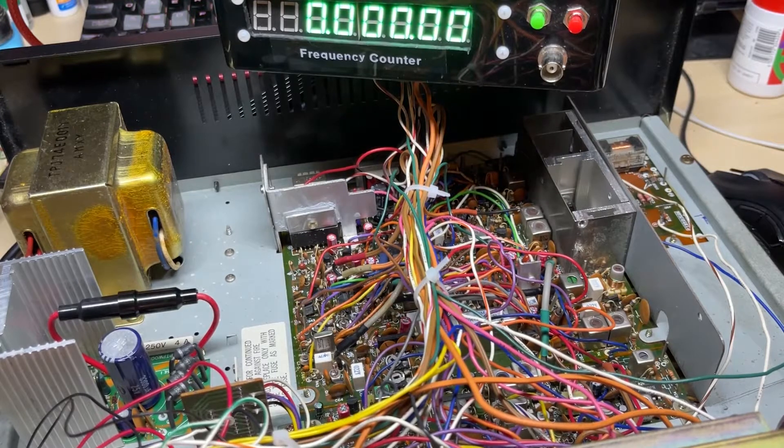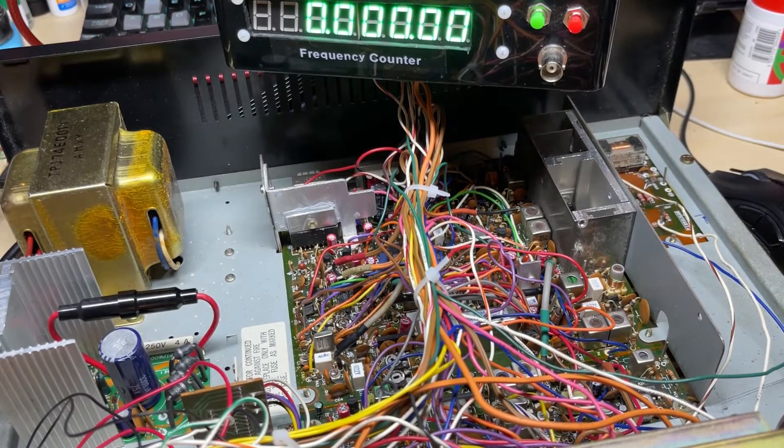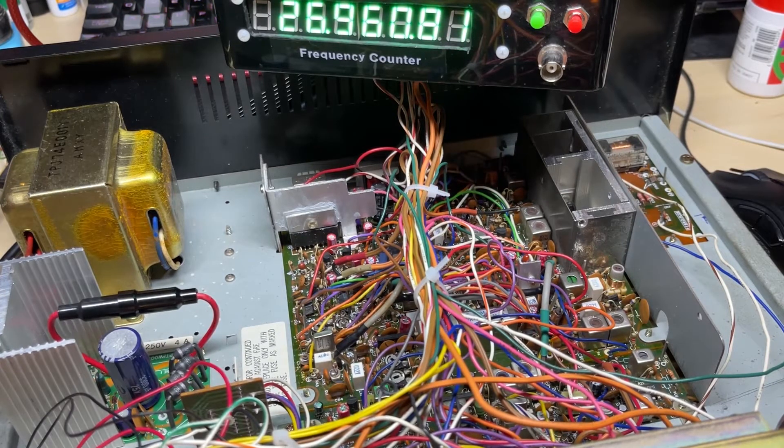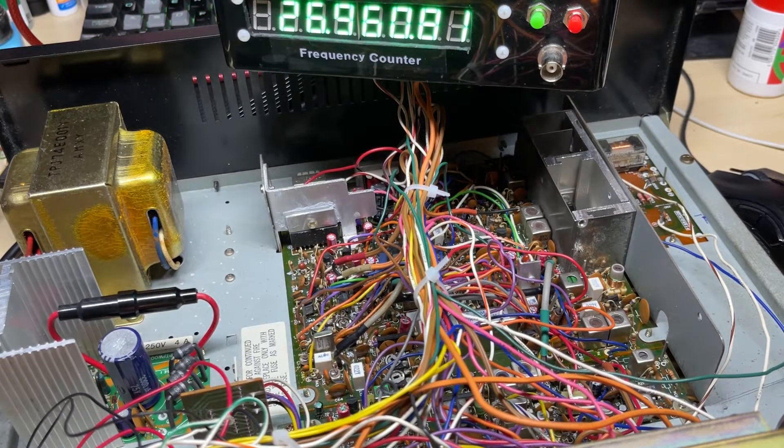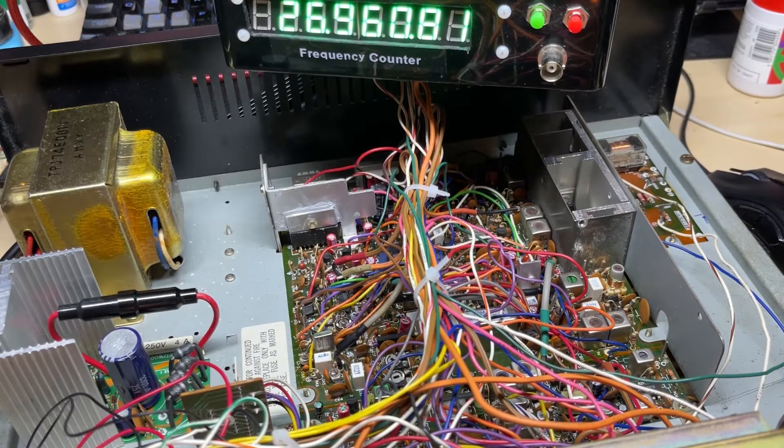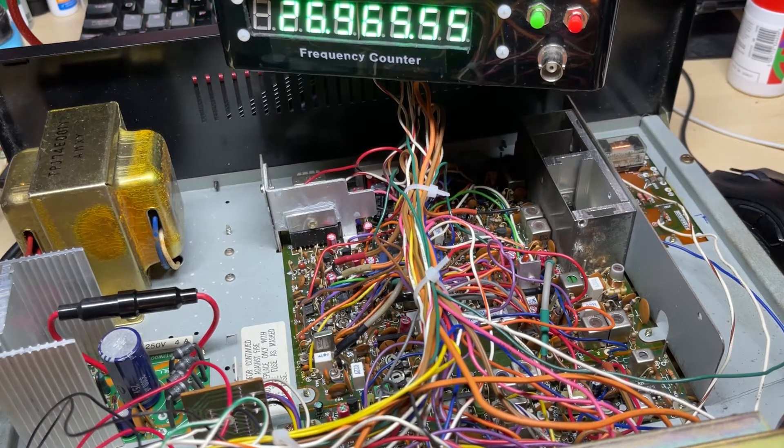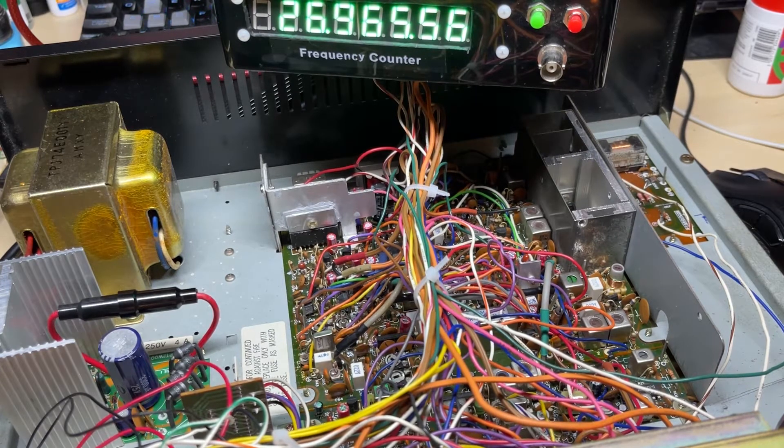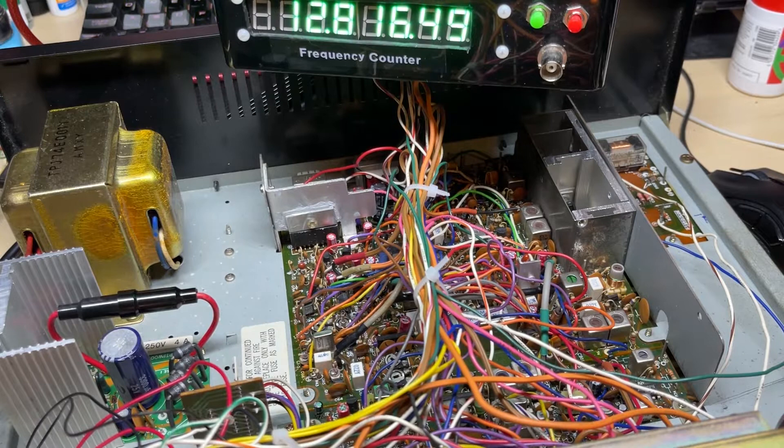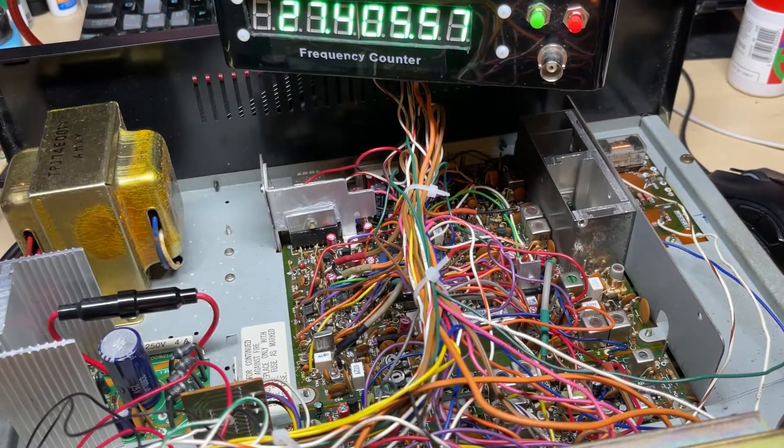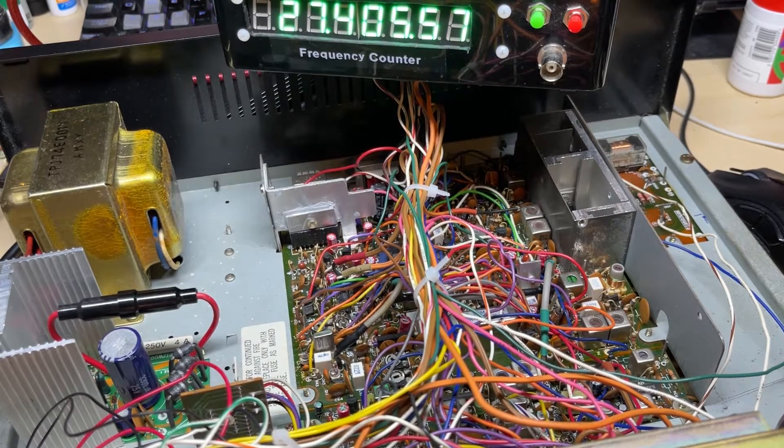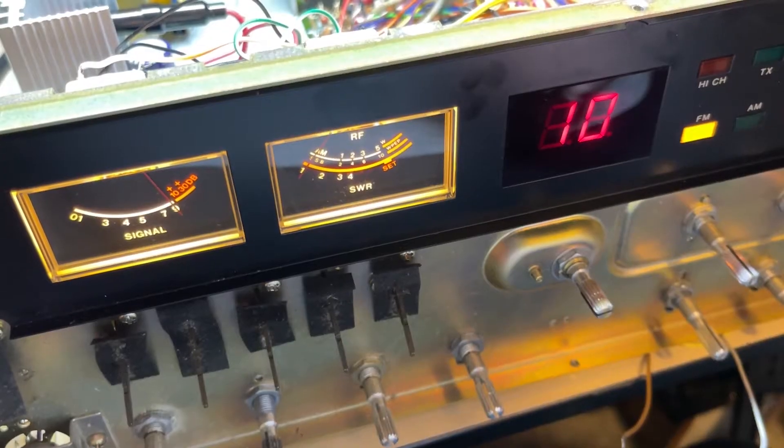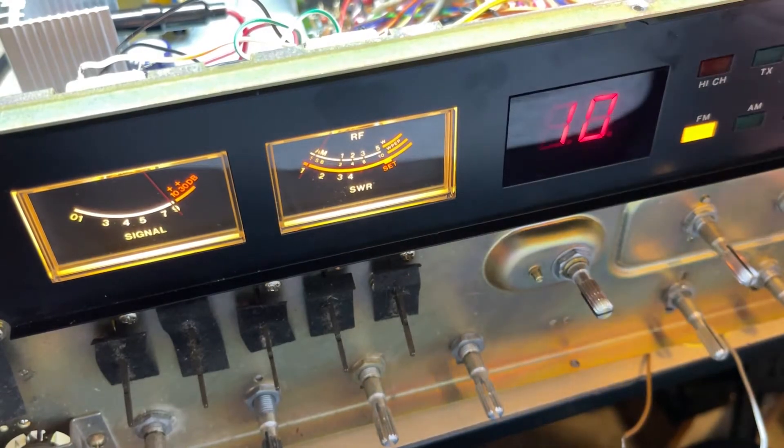Let's see if these repairs are now working. So 26.965, it's looking good. 27.405 also looking good. Okay, let's see if we can receive anything.